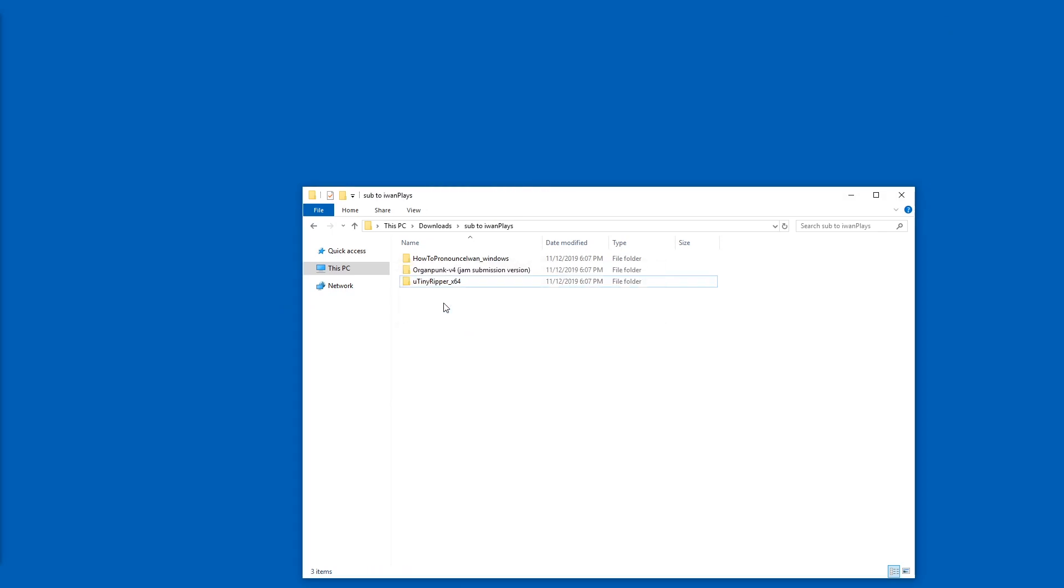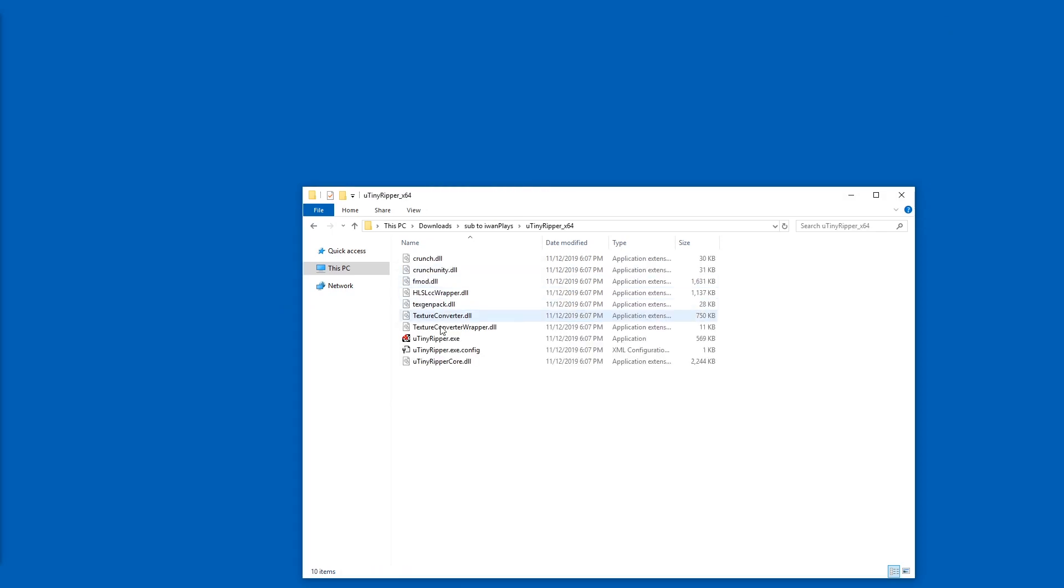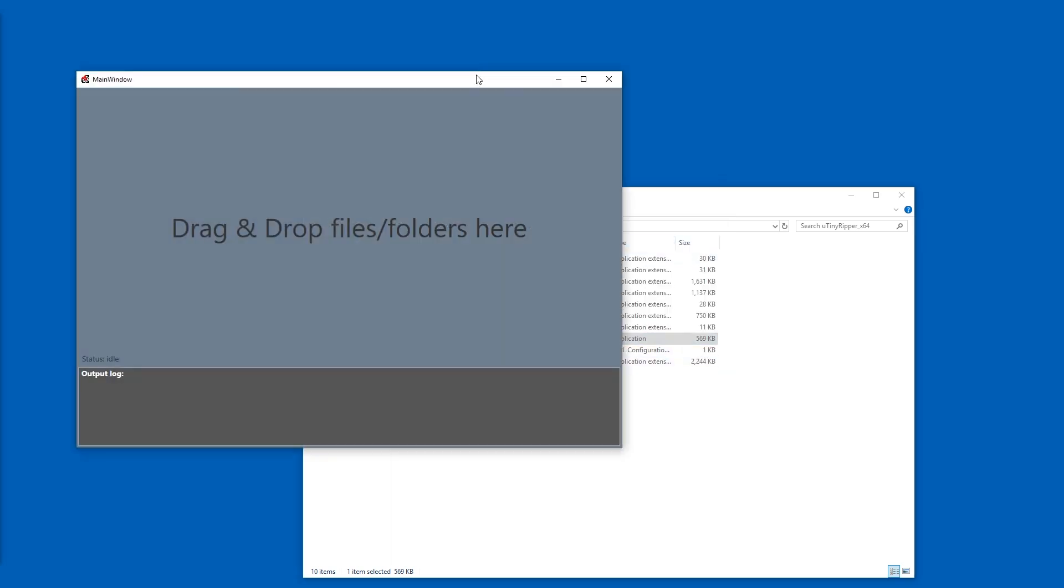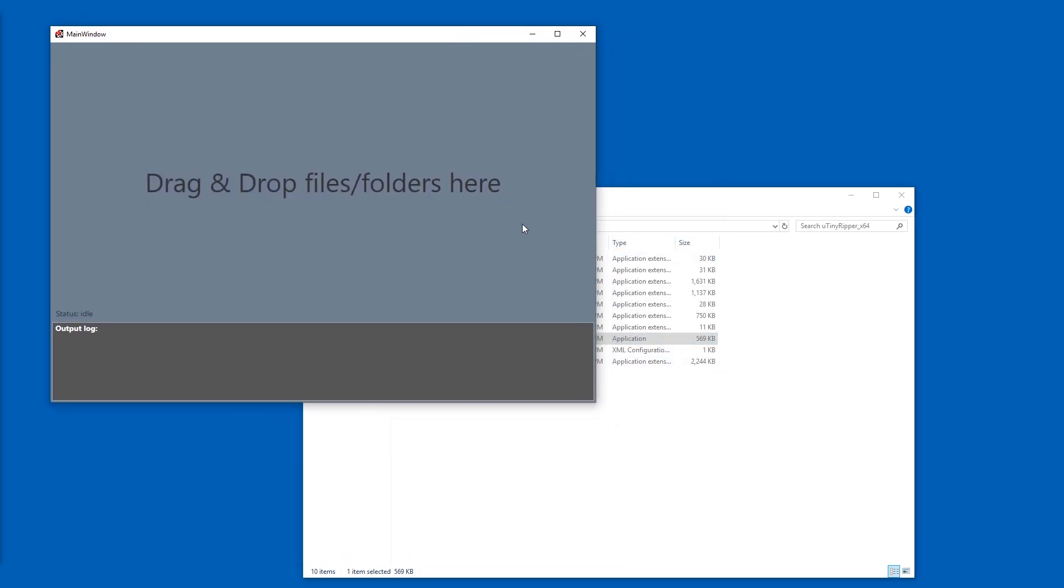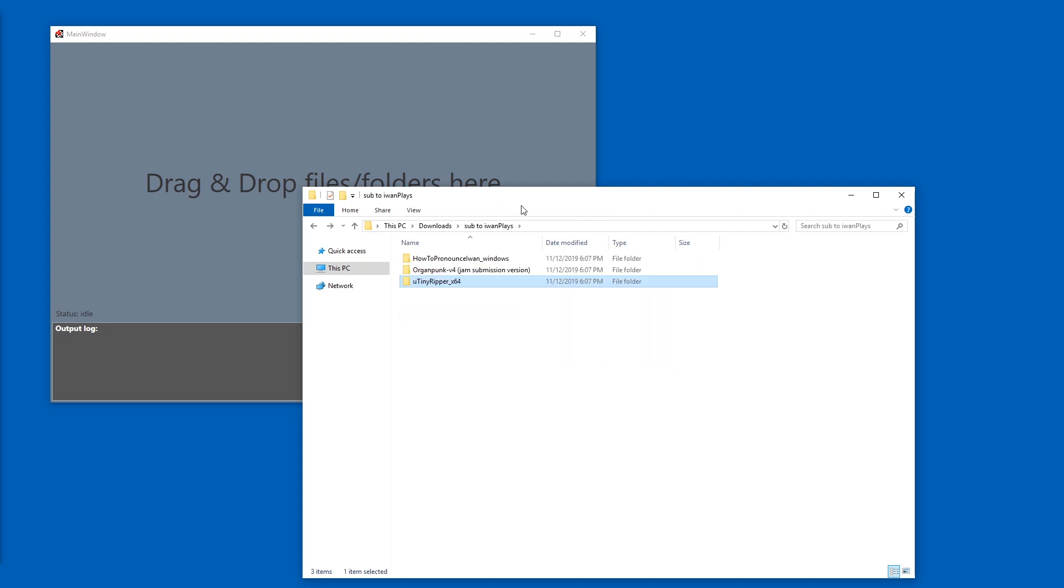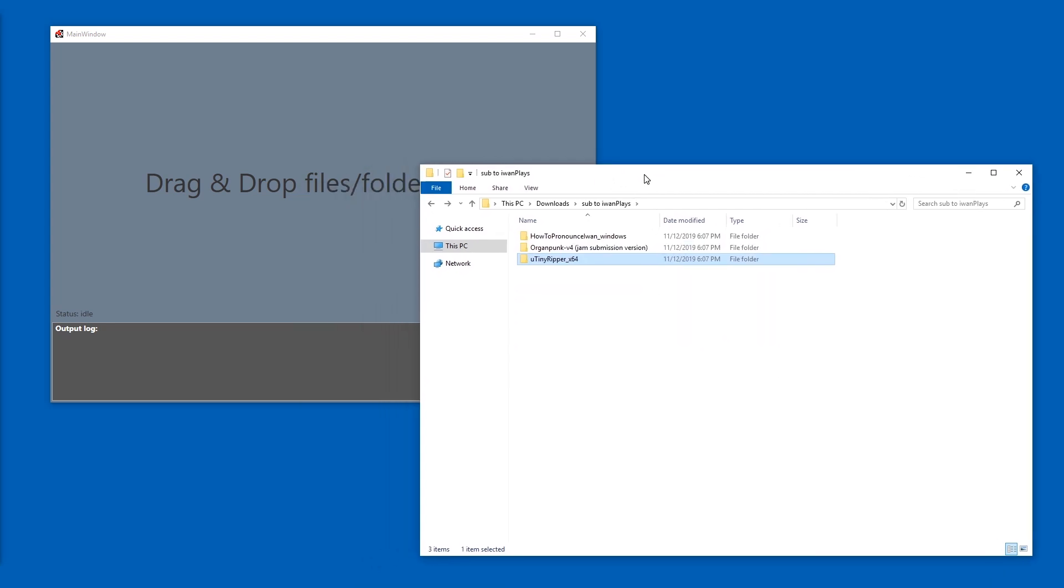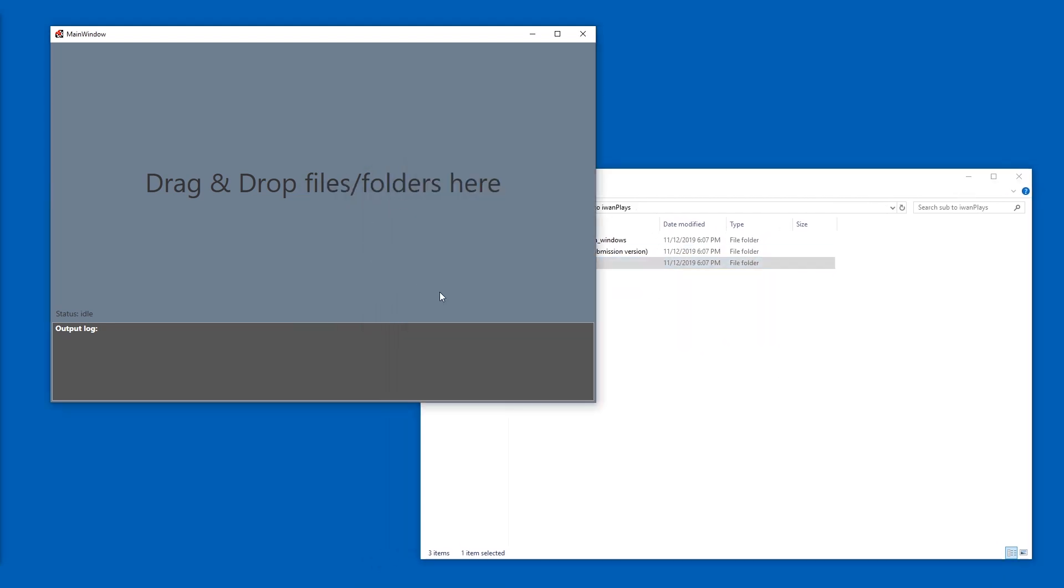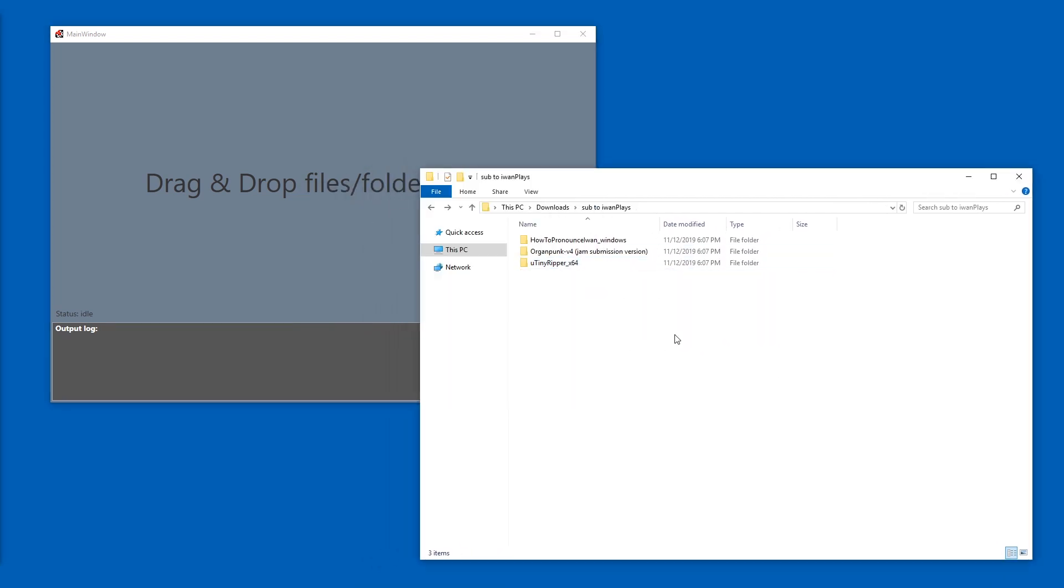So let's start with U-TinyRipper. We're going to open this up and here's an .exe file. Just double click it. Windows is paranoid and that's fine. Let's just run anyways. All we got to drag in here is the entire folder of the game. If it's a huge game, you might want to not do that.